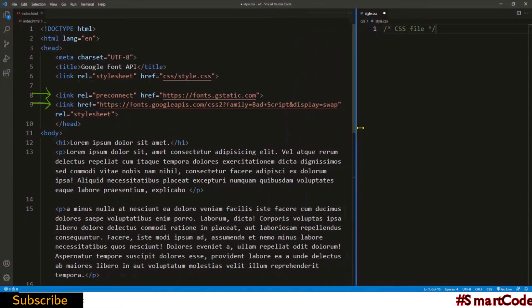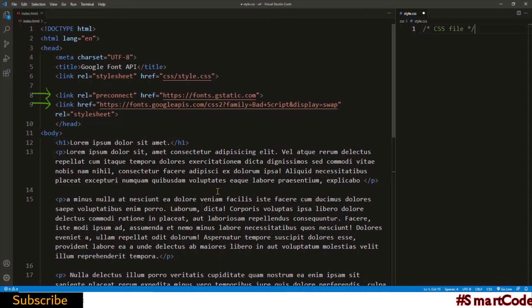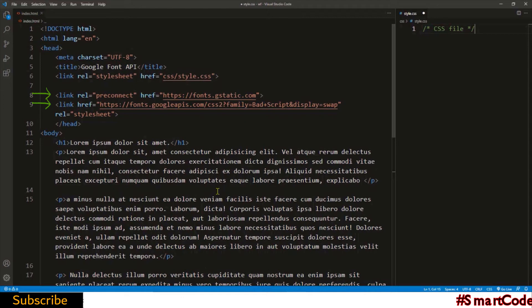Here the code is added to our document and you'll notice two different link tags. The first one uses preconnect and is used to load the font API faster. Your browser in advance will establish the connection to the Google server. As a result, both the CSS file and the font API will load at the same time. If you don't add this preconnect, then there might be some performance issues like the CSS loads first and then the font API.